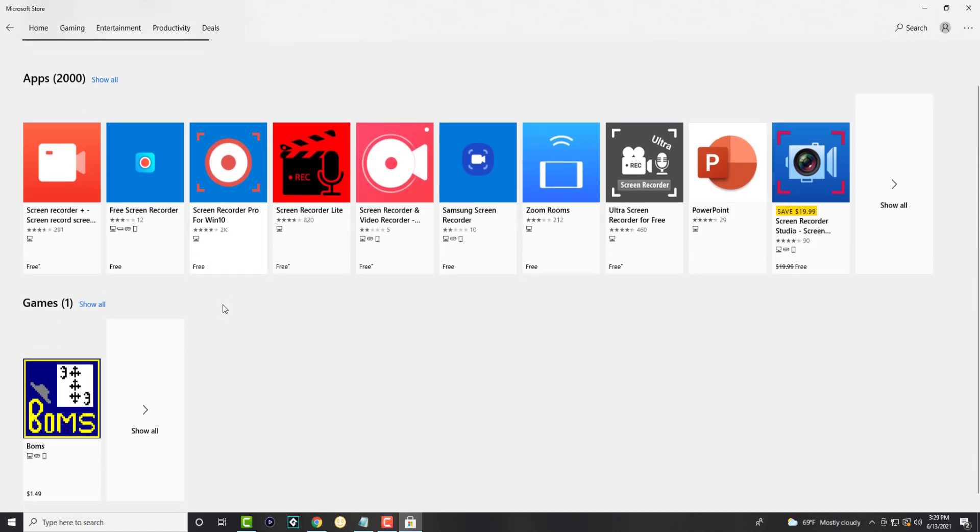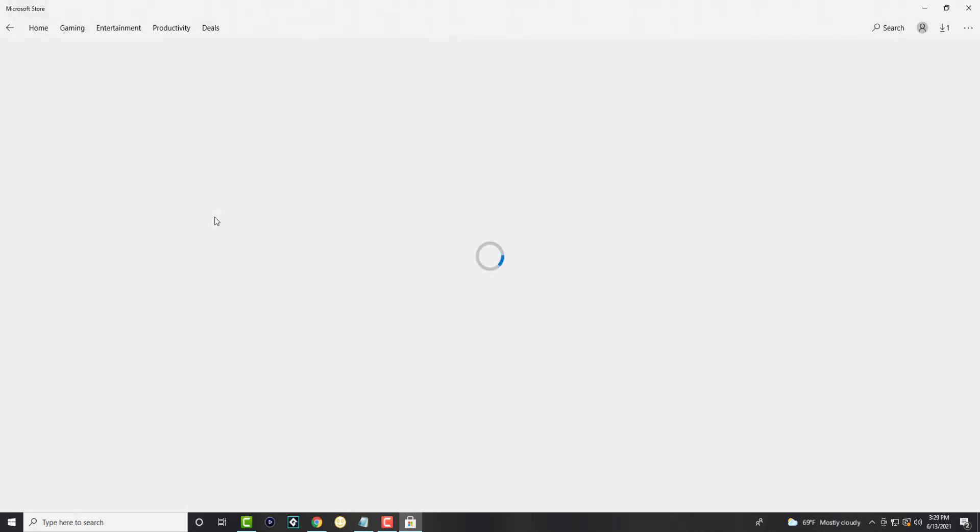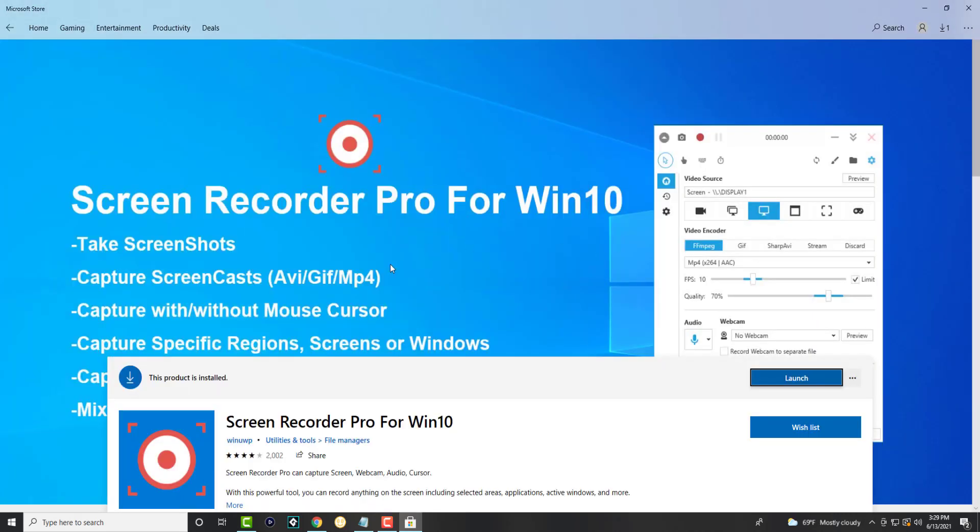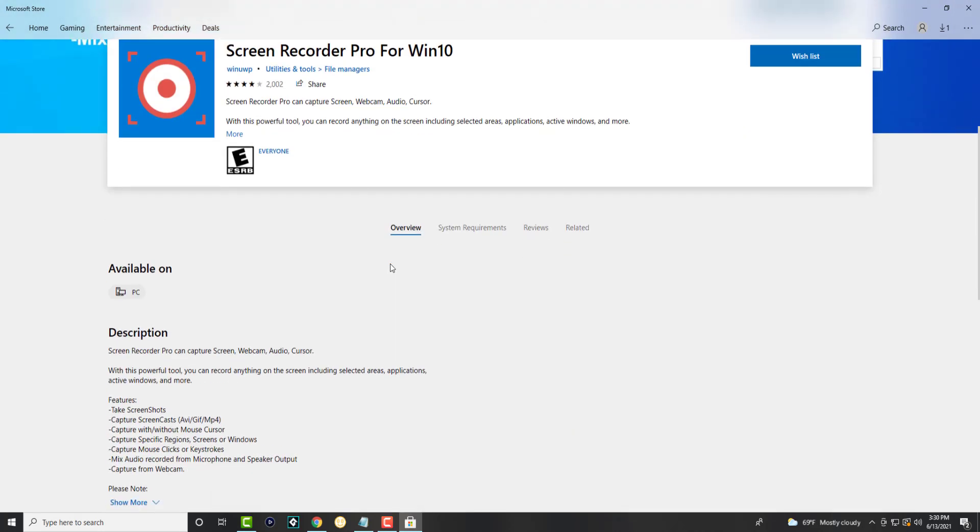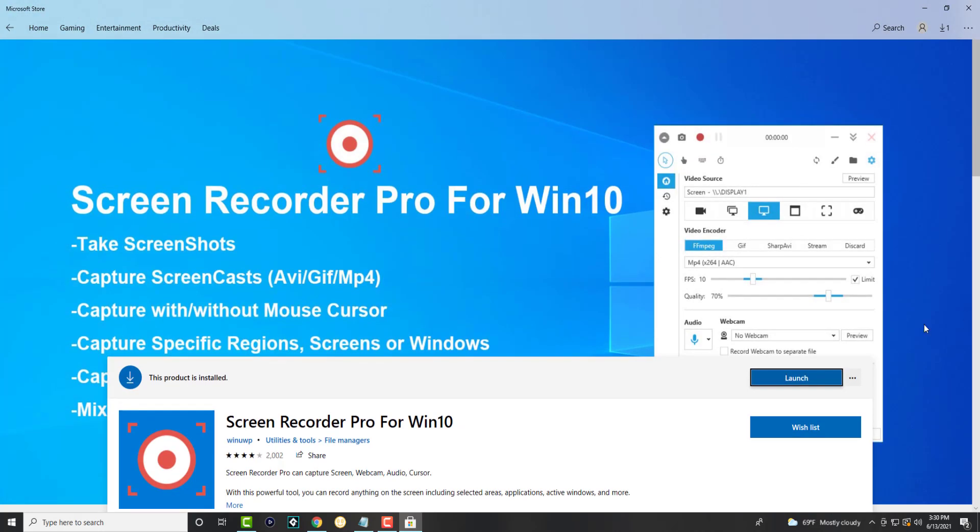But the app we're going to be explicitly focusing on is called Screen Recorder Pro for Windows 10. So I have this already downloaded and installed. I will launch it to show you, but you can do most of your basic functions here: take screenshots, capture screencasts in AVI, GIF, MP4 with mouse cursors, regions, etc.